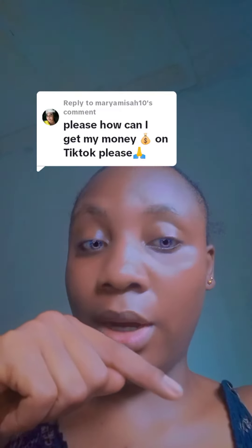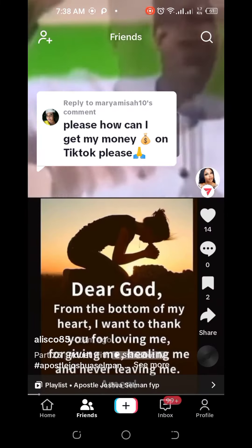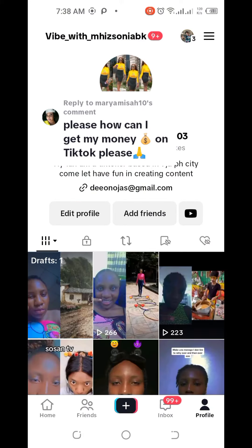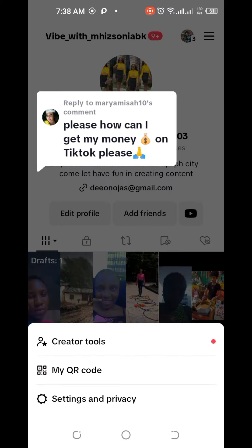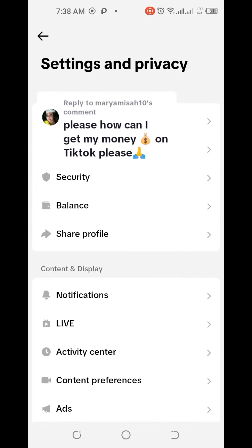Since you're asking this question, you've likely not linked your account before. Let me do a screen record so you can see how to link it practically, using an account I haven't linked yet. Click on the three lines at the top, click on Settings and Privacy, then click on your Balance.